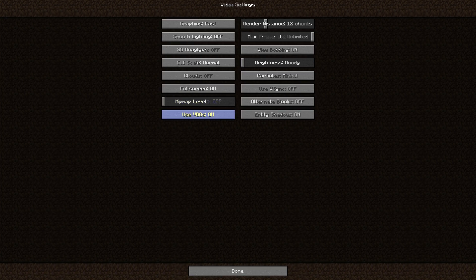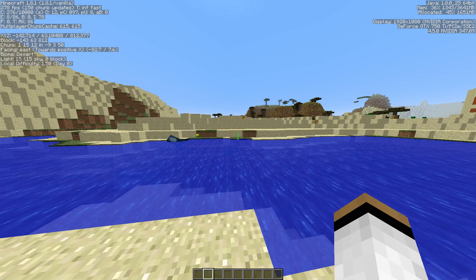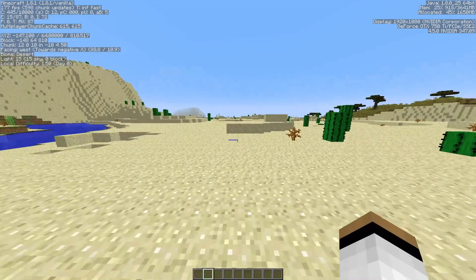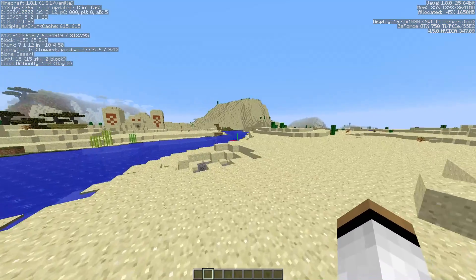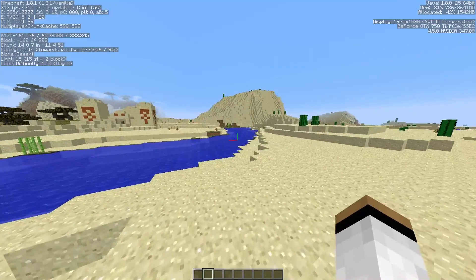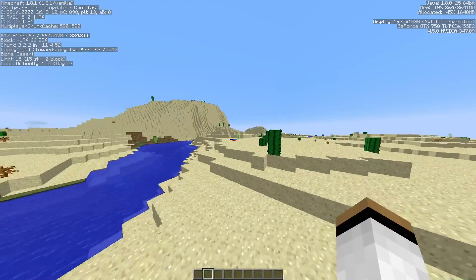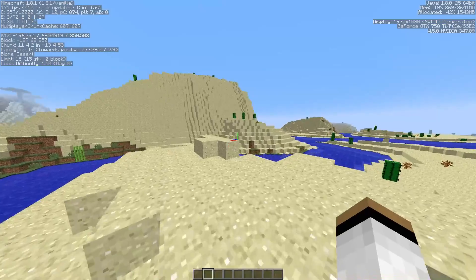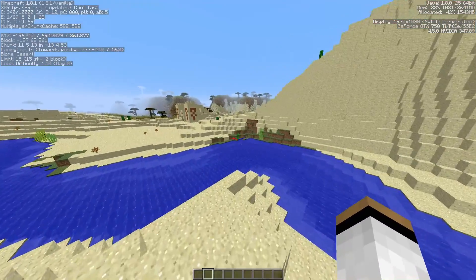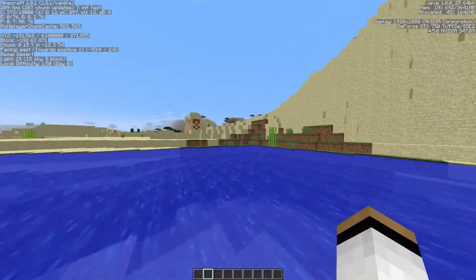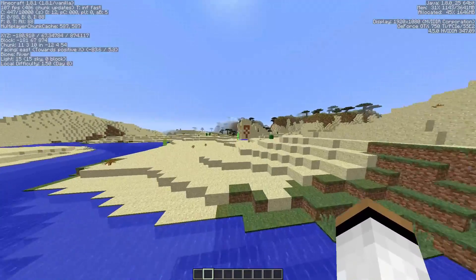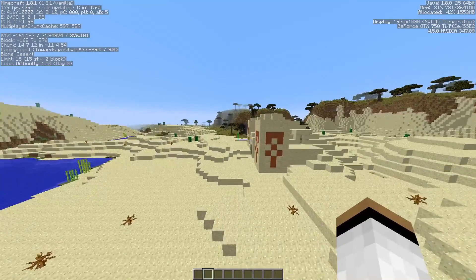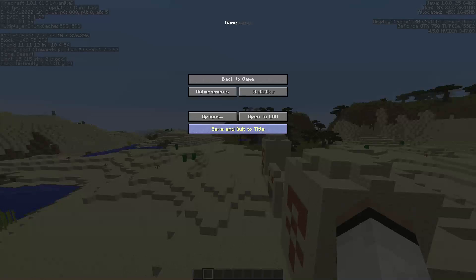Gonna go back to Video Settings. I'm gonna turn off VBOs. I don't really know what that does. I think it's a new chunk-rendering system. That's probably why 1.8 just doesn't work so well. It has a new chunk-loading system. That's most likely gonna boost your performance. It can, it cannot. It varies from computer to computer.